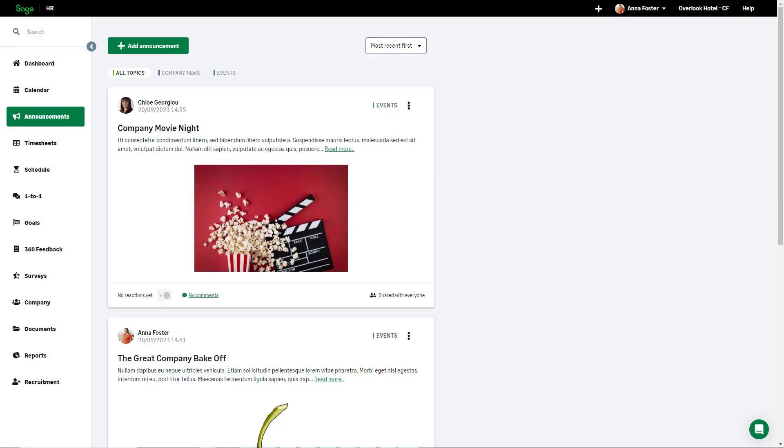Setting up announcements is initially done by an admin. Let's explore the options they have for setting up announcements.